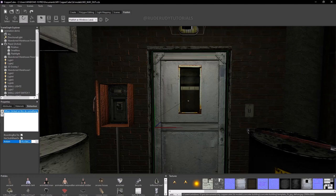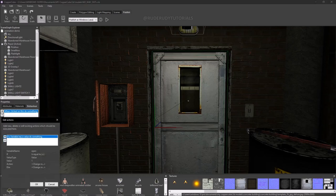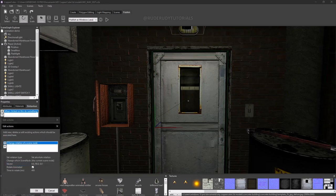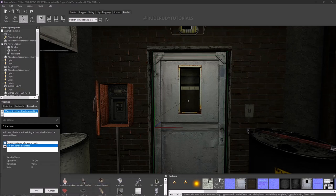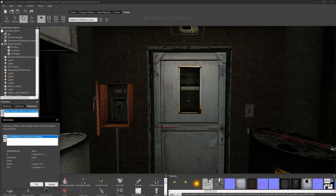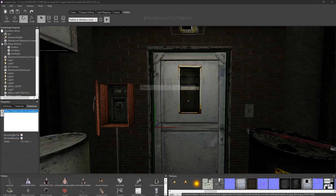Heading over to the hierarchy again, I'm going to add a behavior — a 'variable set or change variable' action. The variable name is 'open,' and we're going to change the value to 3.